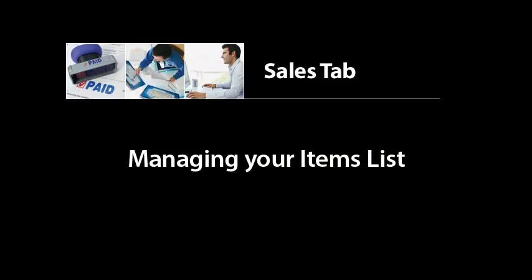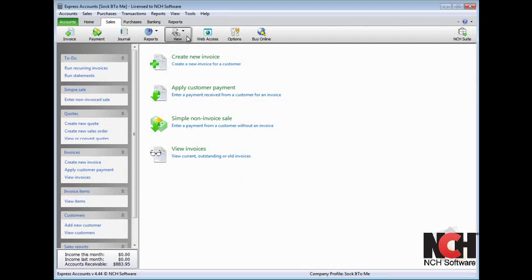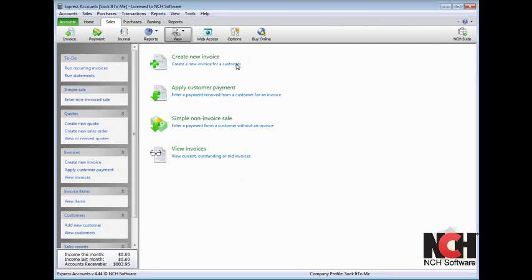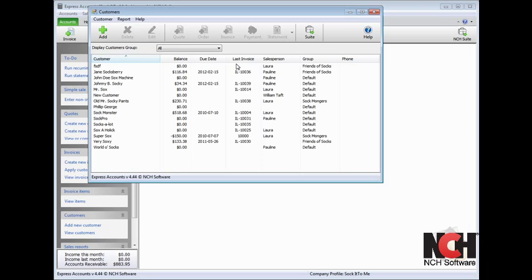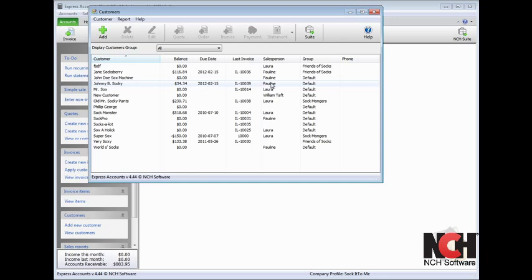To view a list of all your customers, click the View button on the Sales tab toolbar and select Customers. The list gives a basic overview of the customer's status. You can see their balance owed, the due date of their next invoice, the number of the last invoice sent, the customer's last salesperson, and the customer group you have assigned them to.